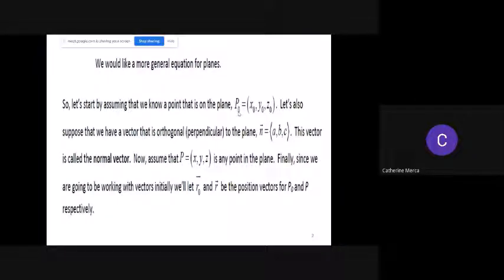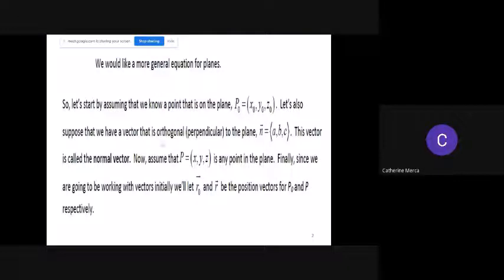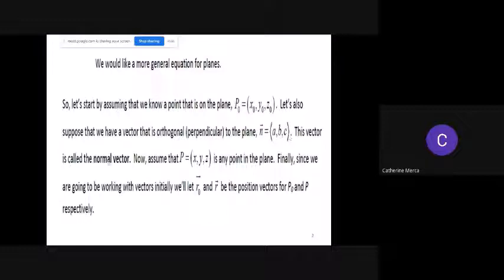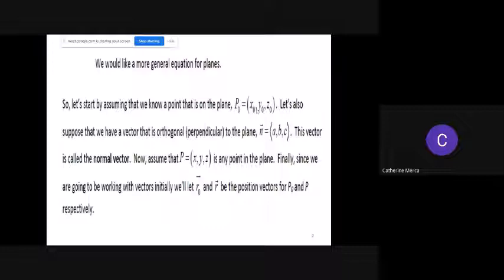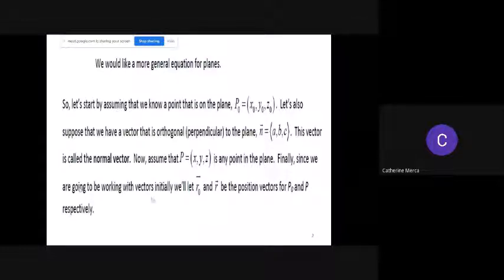A piece of paper — it's a plane, right? So let's say that P sub zero is a point on the plane. Let's suppose that we have a vector that is orthogonal — perpendicular — to the plane. We call this vector n, which has coordinates a, b, c. The vector perpendicular to the plane is called the normal vector. We also assume another point P(x, y, z), which is any point on the plane. We let r sub zero and r be the position vectors of P sub zero and P respectively.